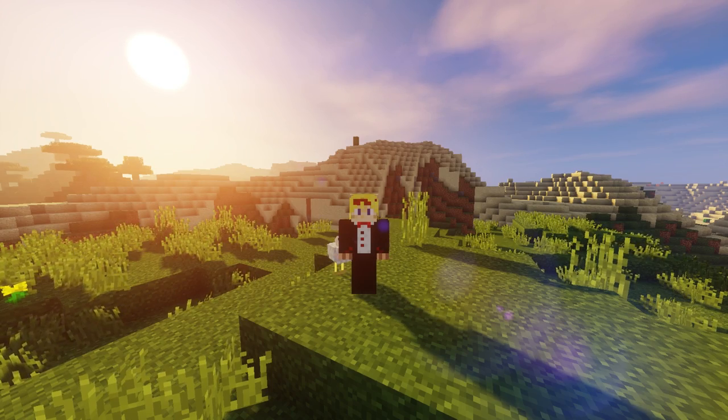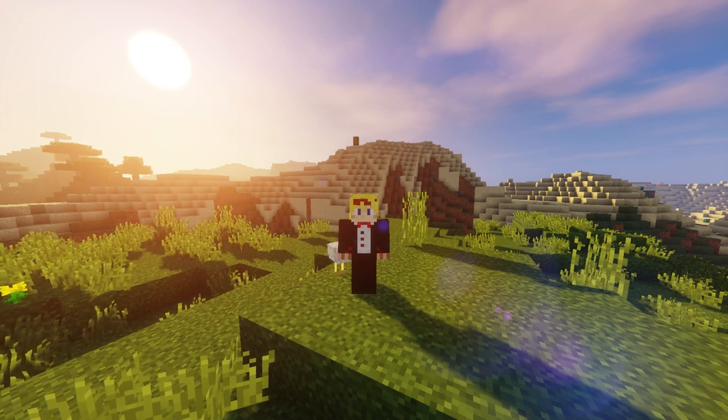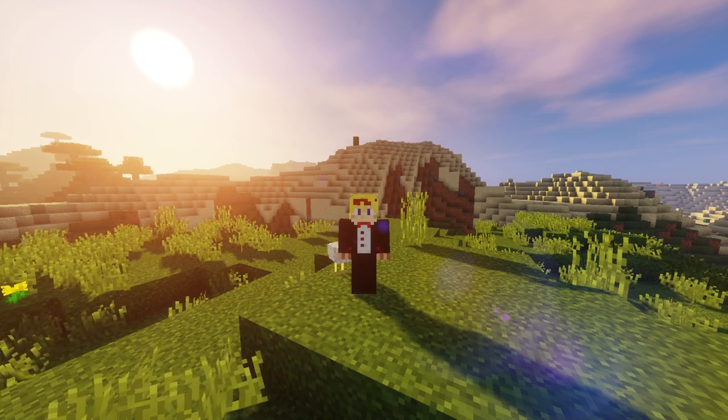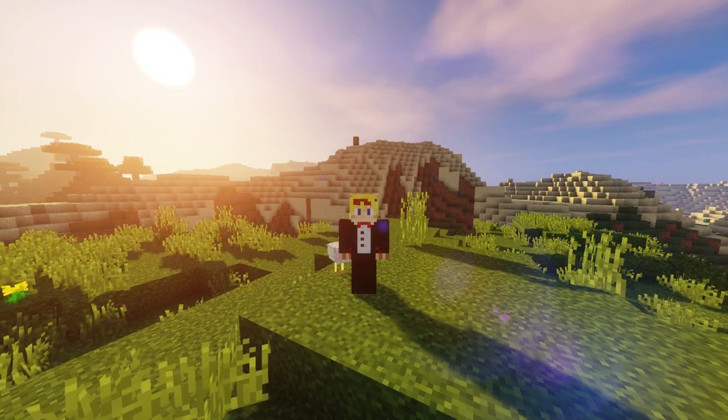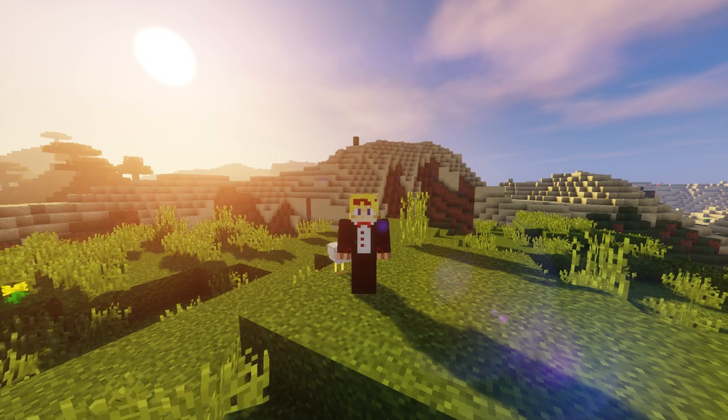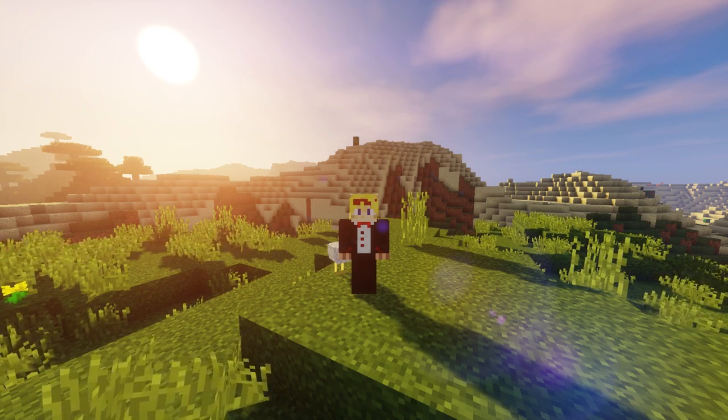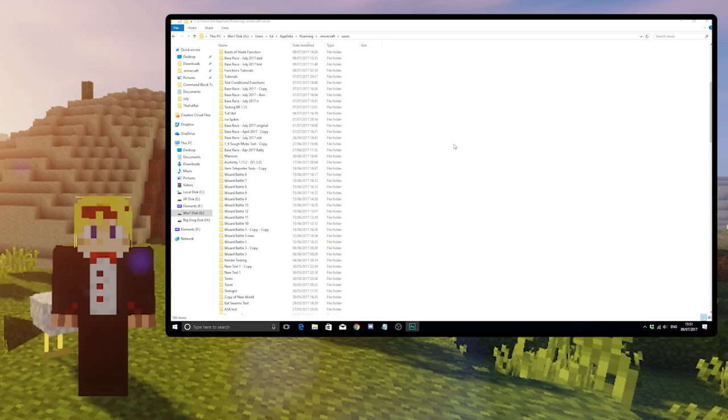In this video I'm going to show you how to turn these commands into a function, which you can load and use in any world without the need for command blocks.